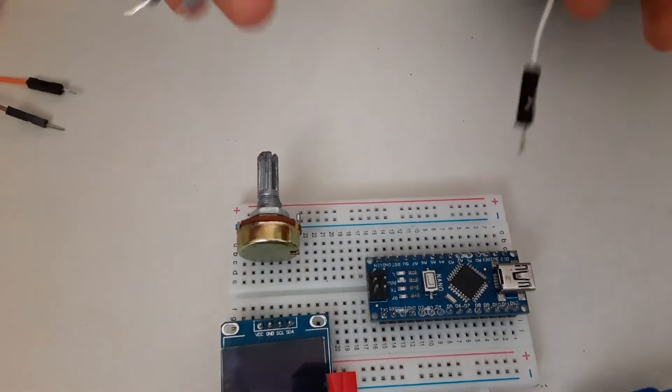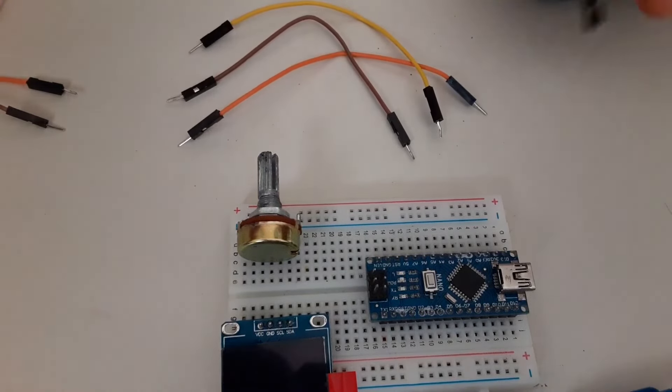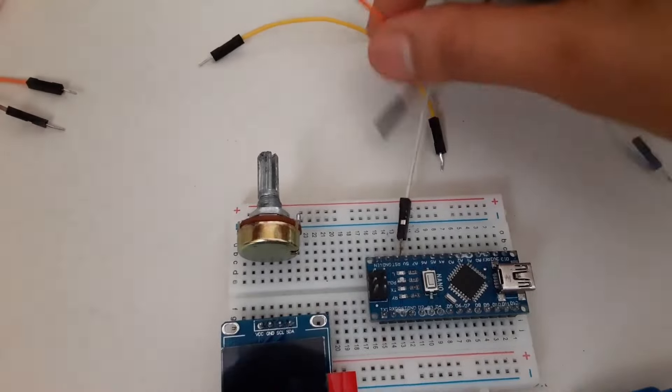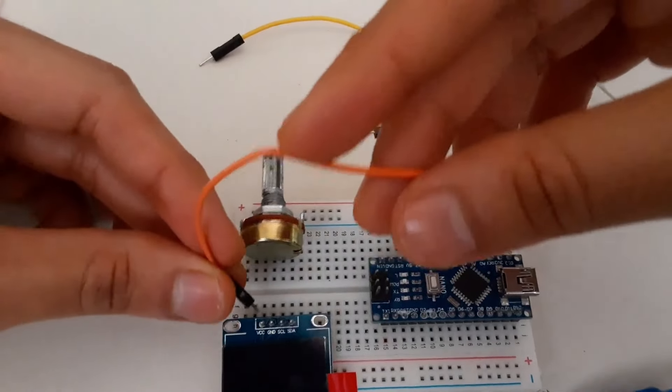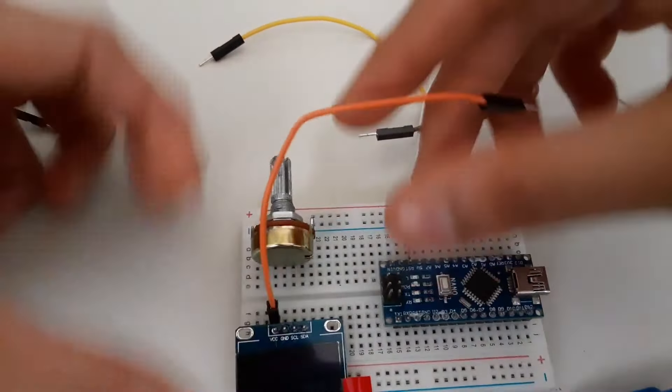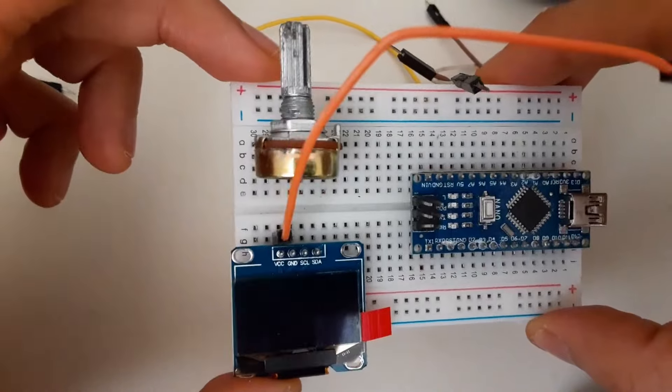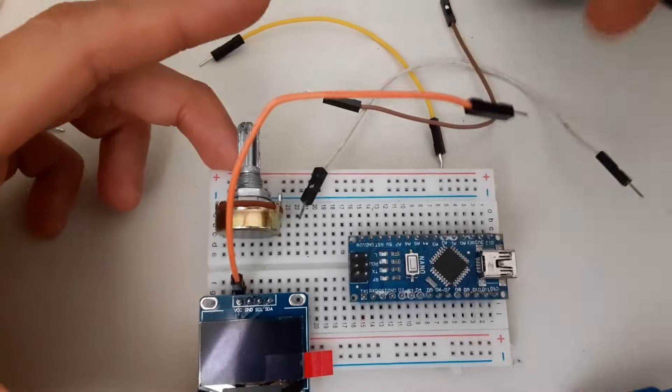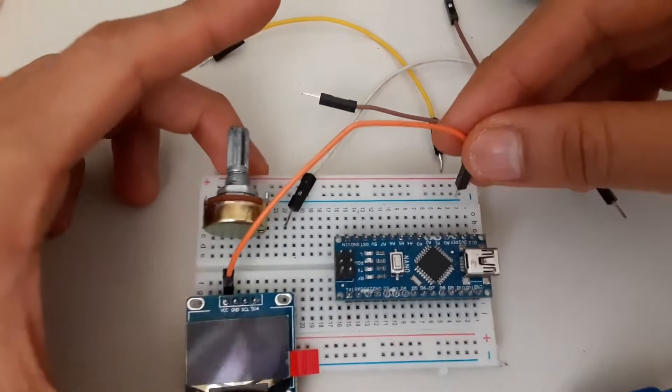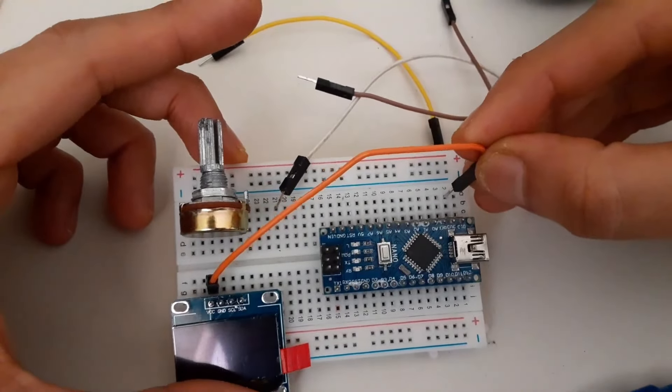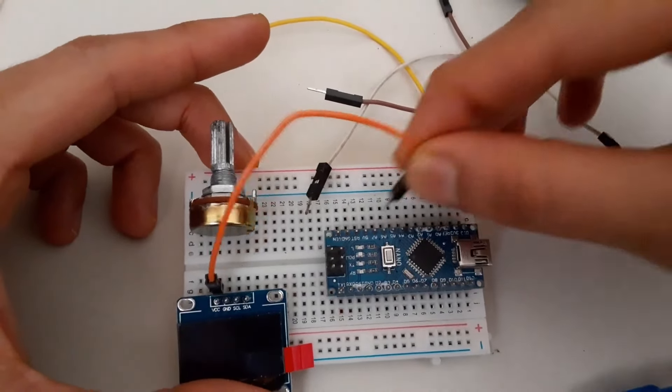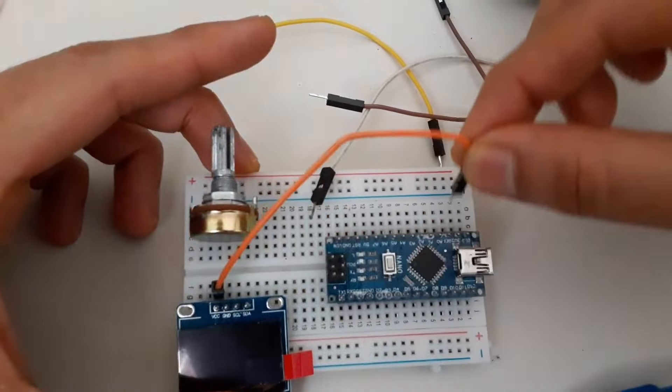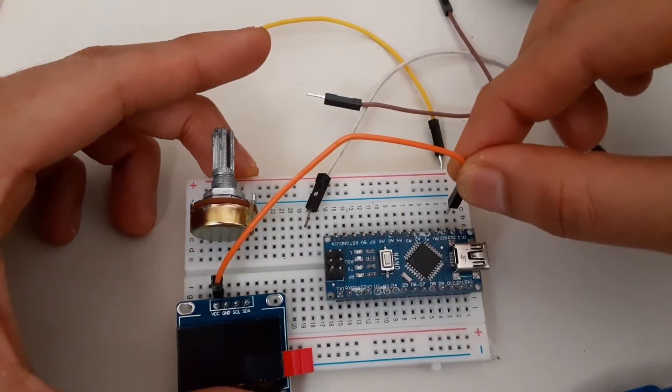Then I'm going to start connecting the positive voltage, which would be the VCC. I'm connecting the orange wire at the VCC, and I'm going to connect the other end here at 3.3 volts. You can also connect it to 5 volts because it also works with 5 volts. But I'm going to connect it to 3.3 volts.